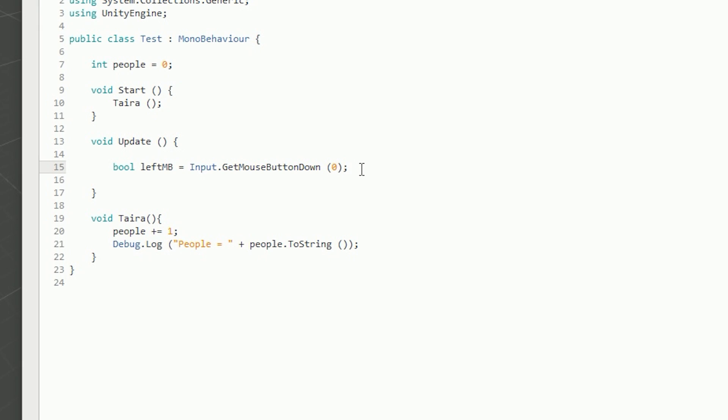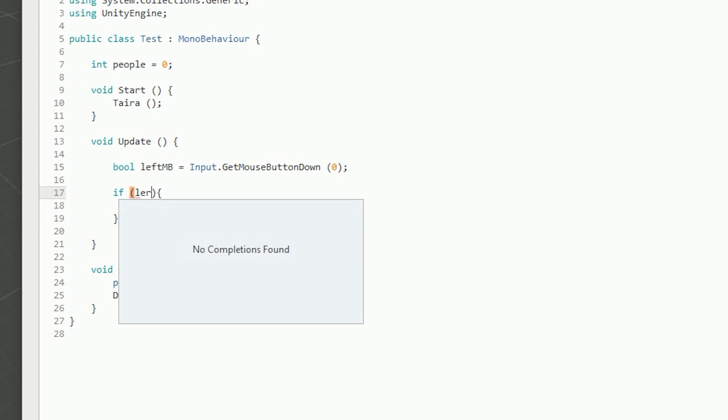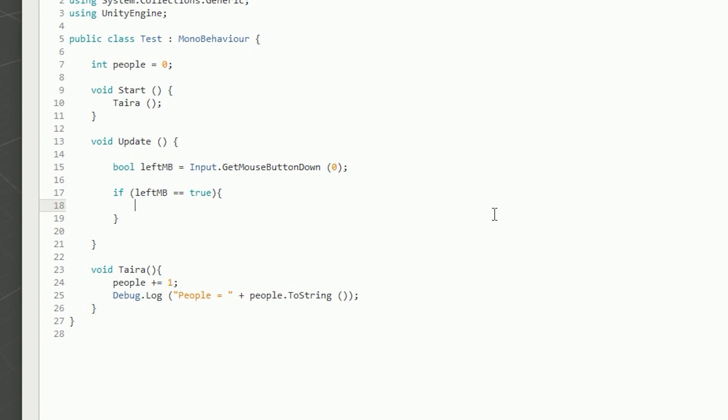Anything underneath is going to consider that the leftMB boolean variable is true, which means if we put an if statement saying 'if leftMB is equal to true', it's going to run whatever is within that if statement — but only for the one frame that we have pressed the left mouse button. Within this I'm going to call the tater function with brackets and a semicolon. Then I'm going to remove it from the Start function and save. When we start the script nothing will happen until we press the left mouse button, which will call tater and increase people by one.